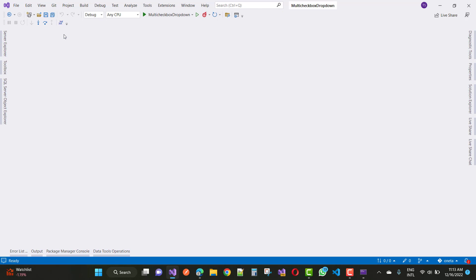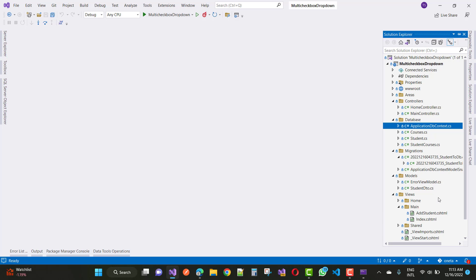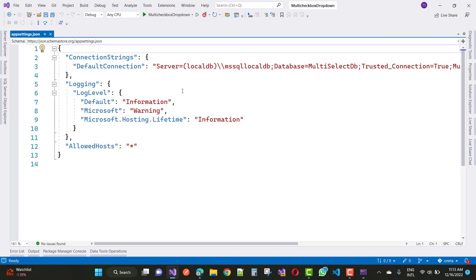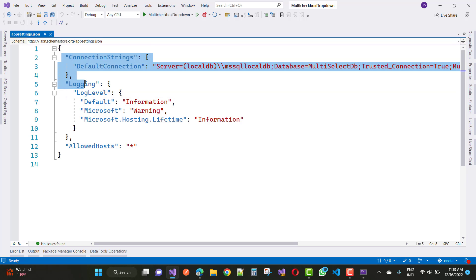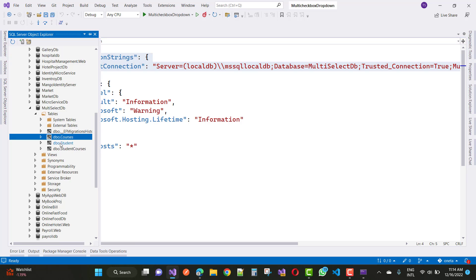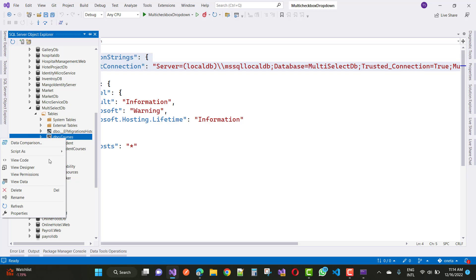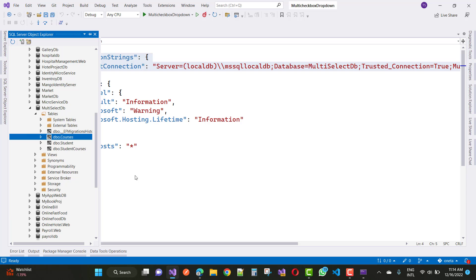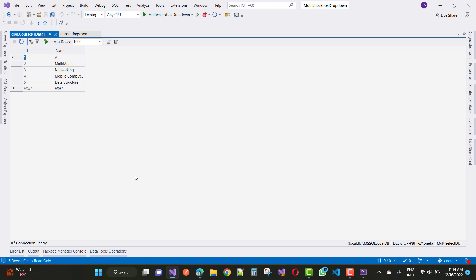Next, update the appsettings.json file and create a connection string. The database name is MultiSelectDB, containing tables: Courses, Student, and StudentCourses. After that, run the migration. Once migration is complete, manually add some courses to the Courses table: AI, Multimedia, Networking, Mobile Computing, and Data Structures. Everything is ready.